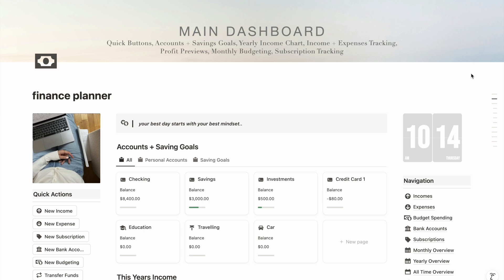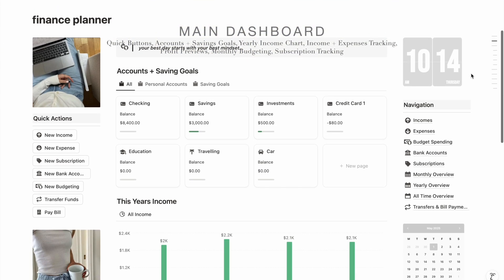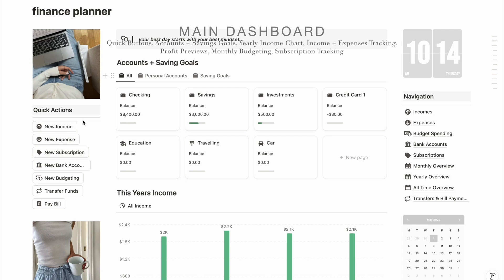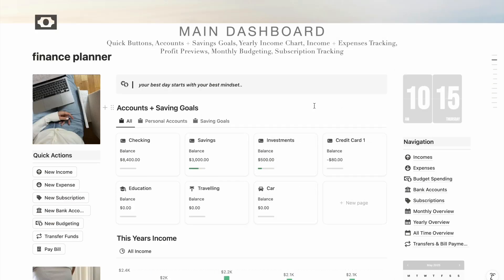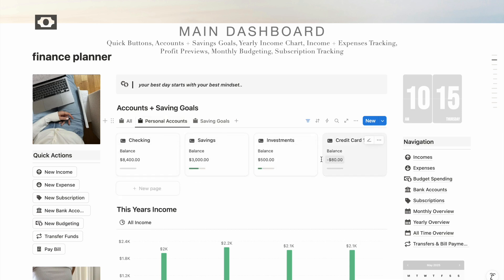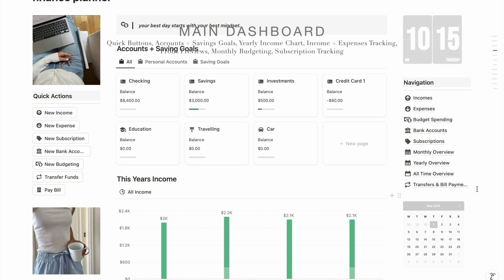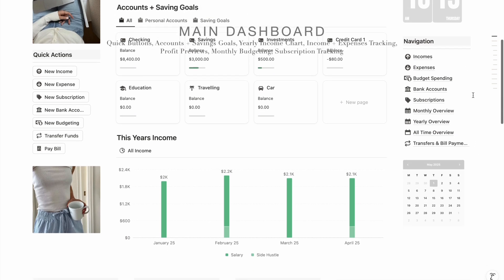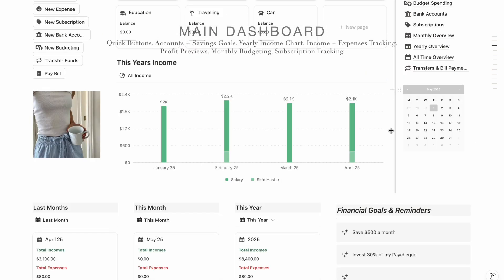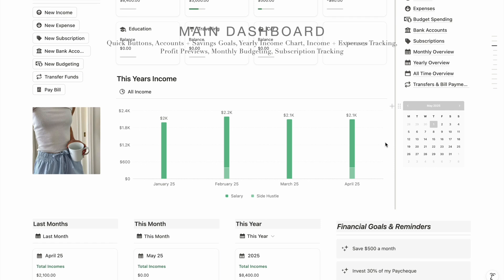Let's start with the main dashboard — everything you need is neatly organized here. There are quick action buttons so it's very easy to add income, expenses, or anything new. This is where you add your bank accounts and saving goals, filtered to show only personal accounts like checking, savings, credit cards, or investments. You can also add a bunch of saving goals — basically your wish list. There are also quick links for easy navigation.